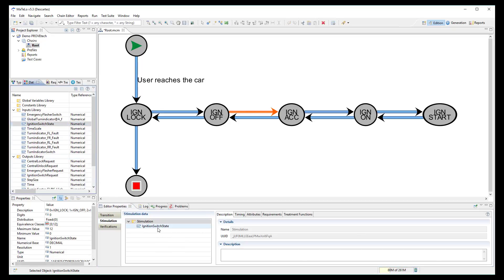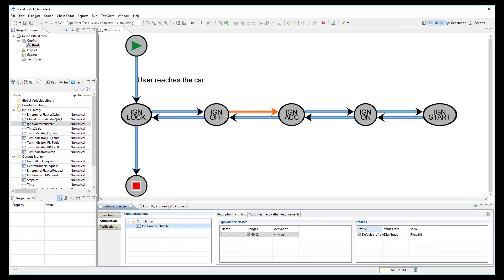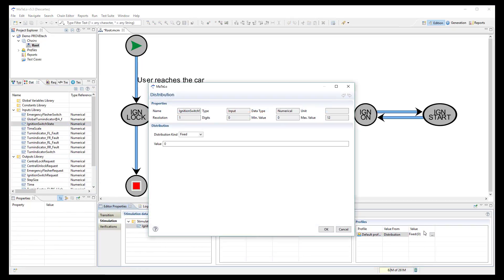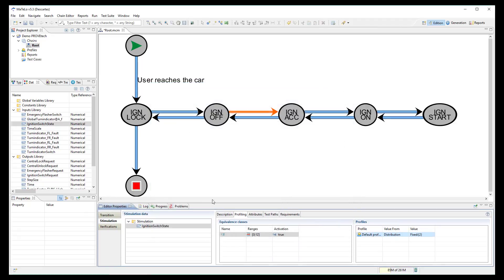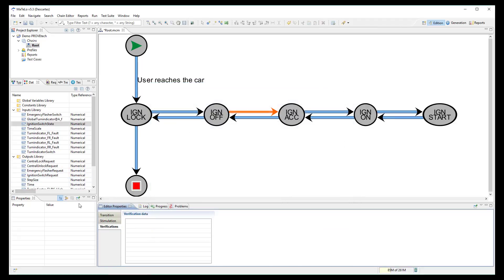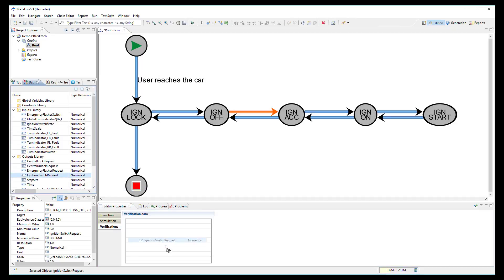The same between the state off and ACC. Input signal set to 2 and output signal to check it is equal to 2.